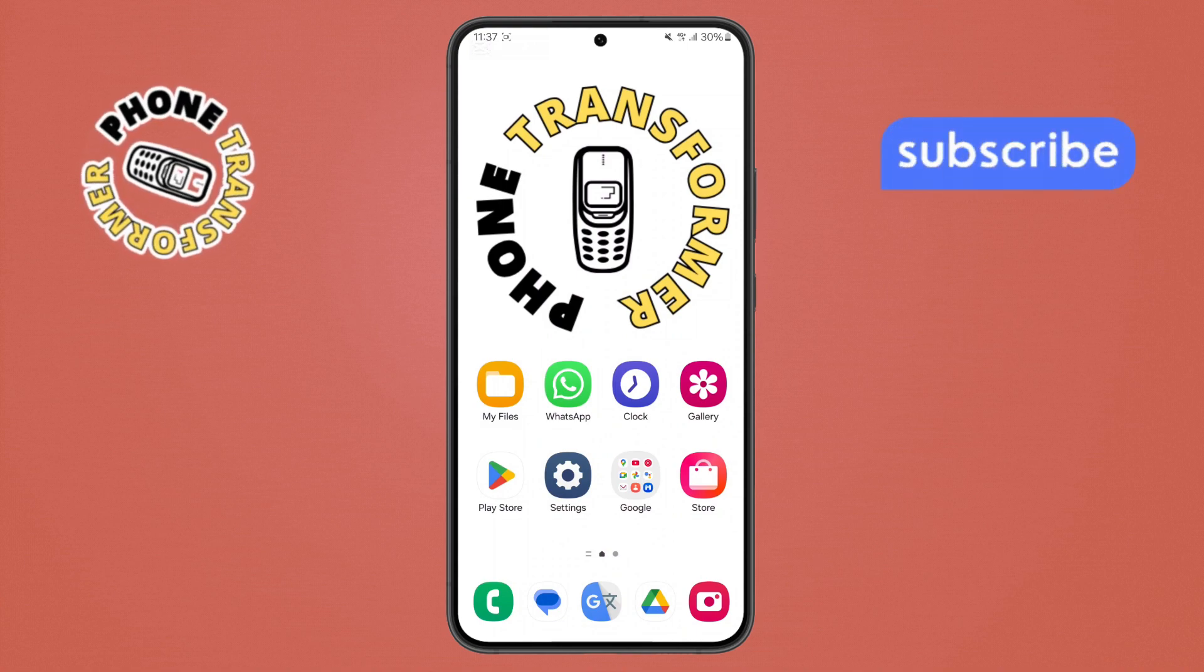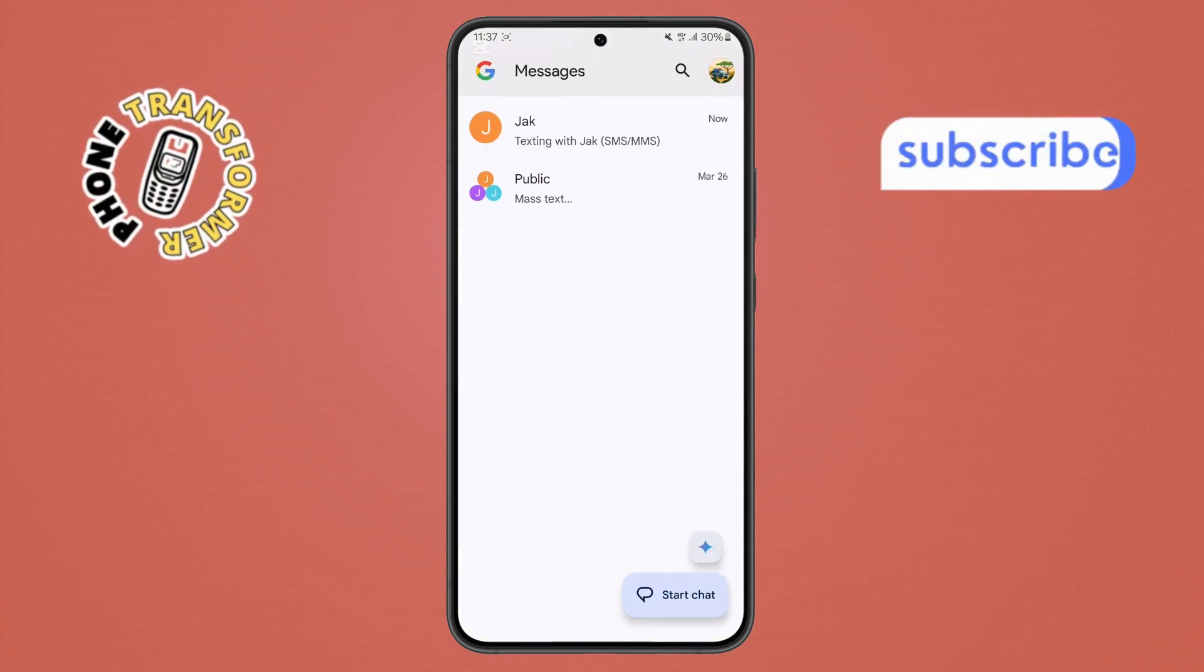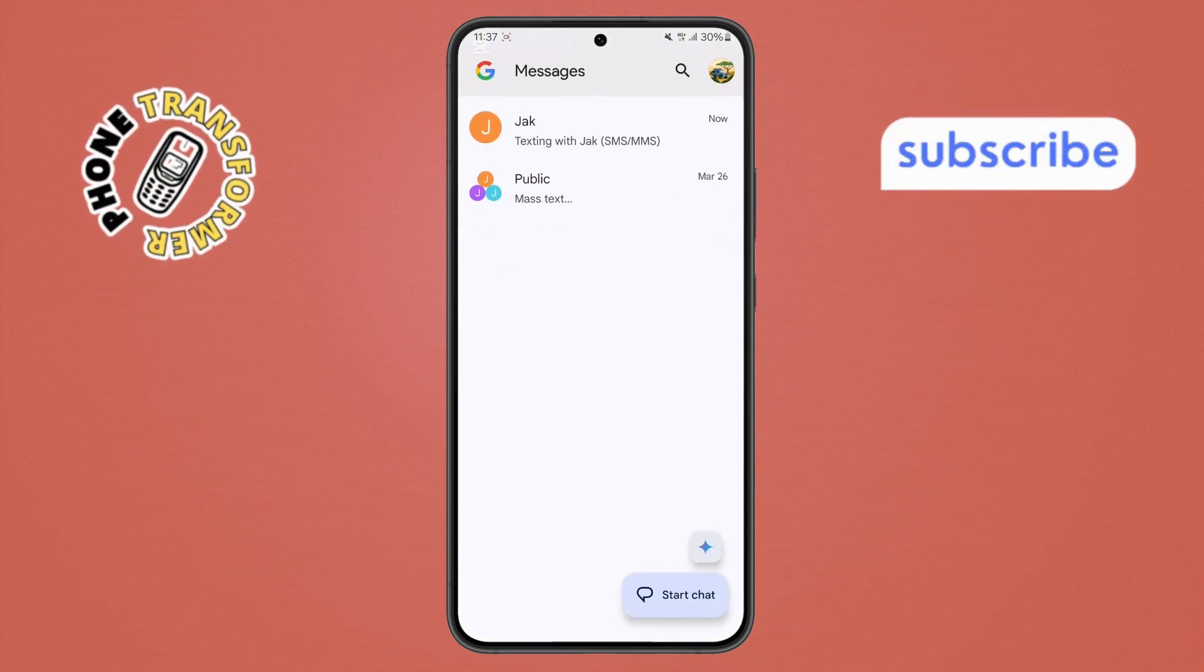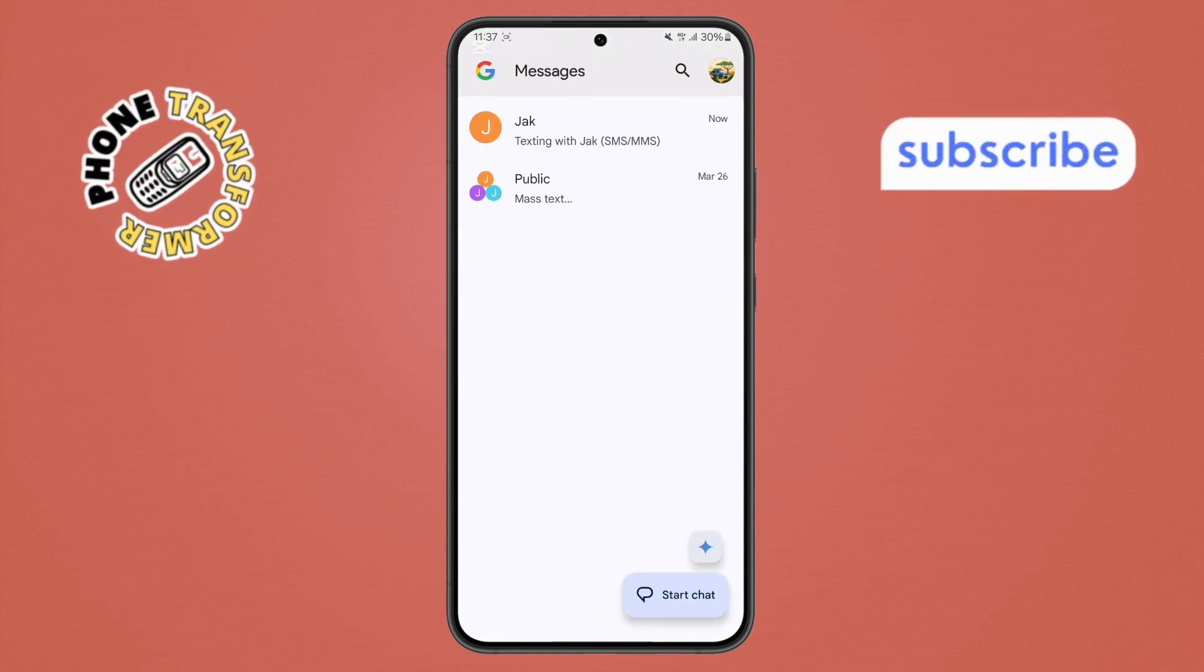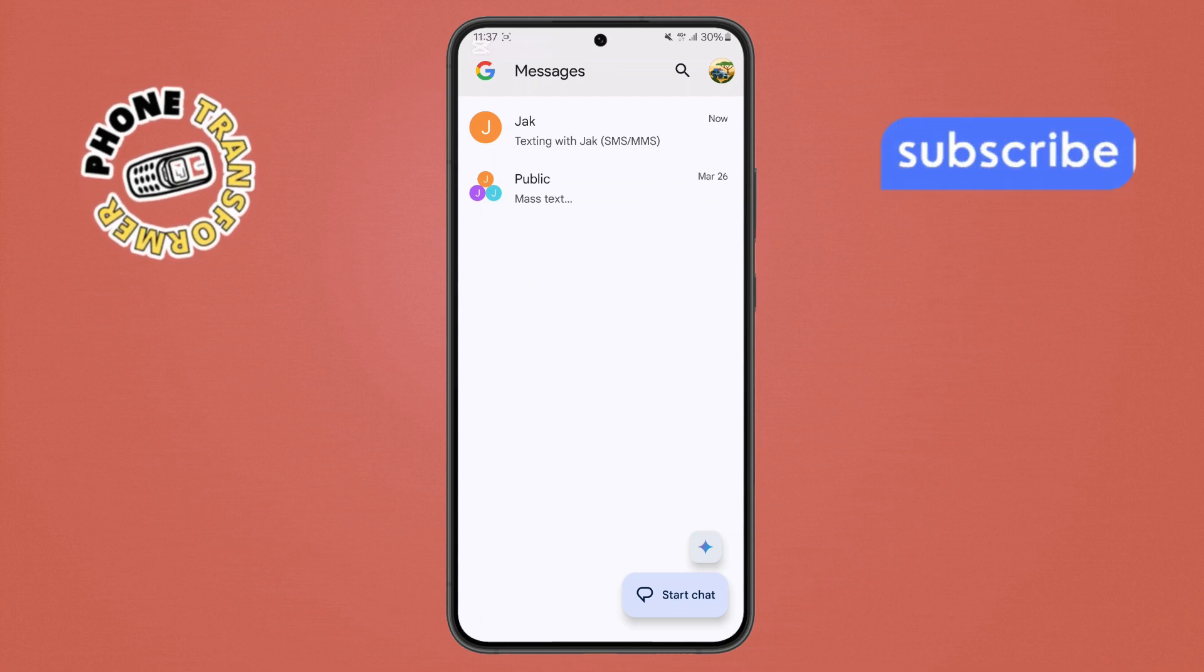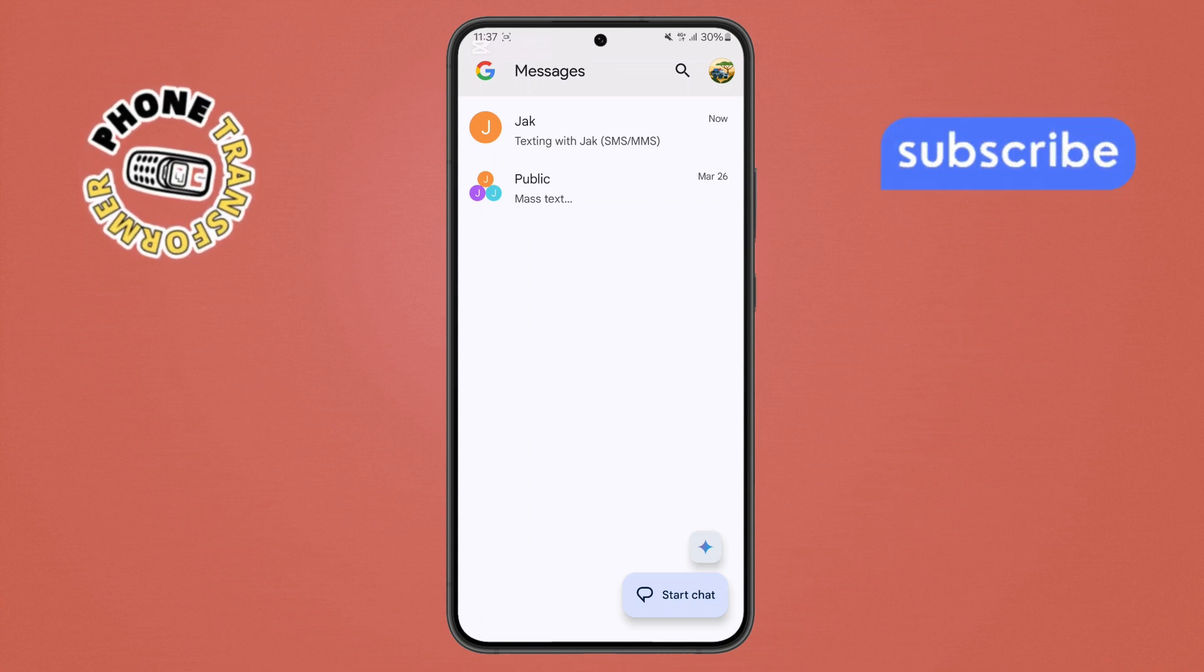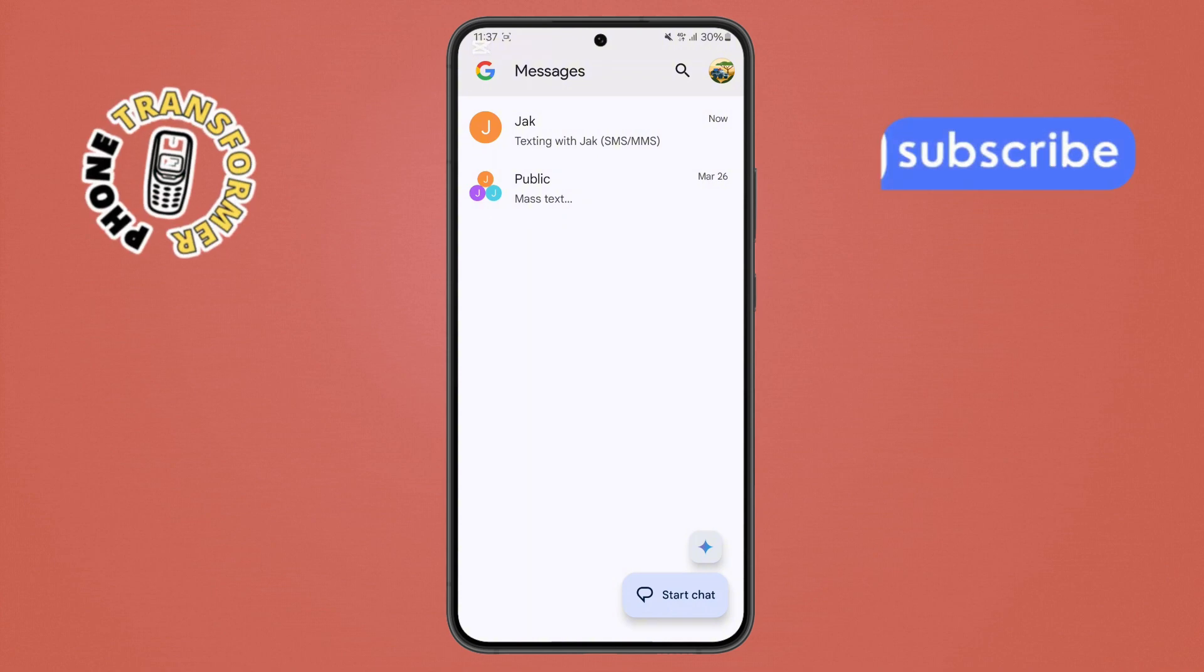Step 1. First, open the Messages app on your Android phone. You can usually find this on your home screen. Look for the icon with a speech bubble. If it's not there, check your app drawer by swiping up from the bottom of your screen.